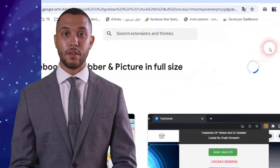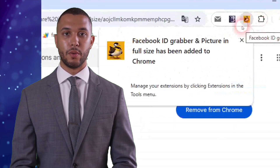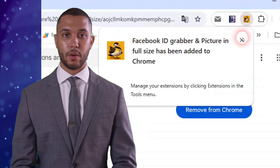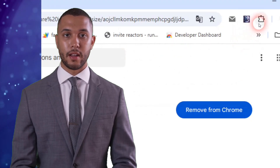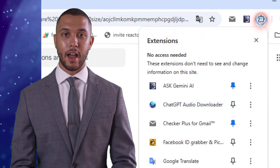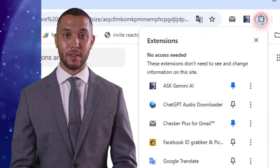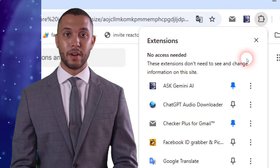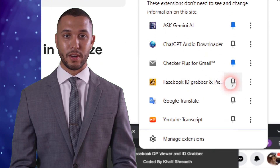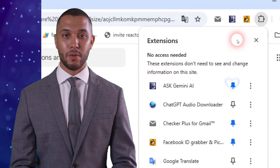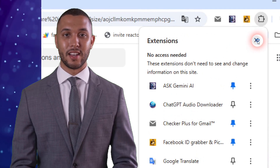After installation, you may not see the extension icon directly on the Chrome toolbar. Click the Puzzle Icon in the upper right corner of Chrome. Find Facebook ID Grabber in the list and click the pin icon next to it, which will move it to the Chrome toolbar for easy access.